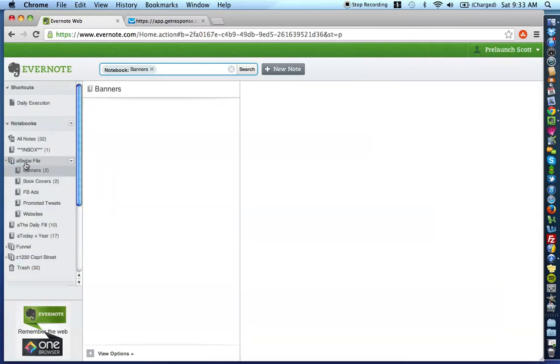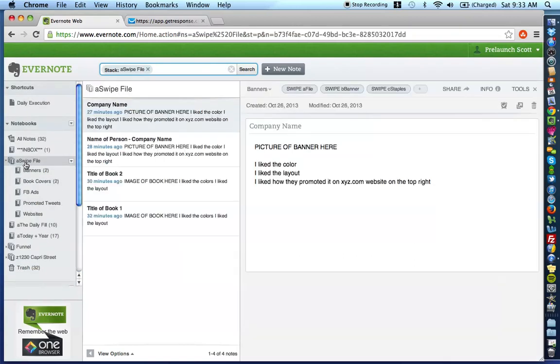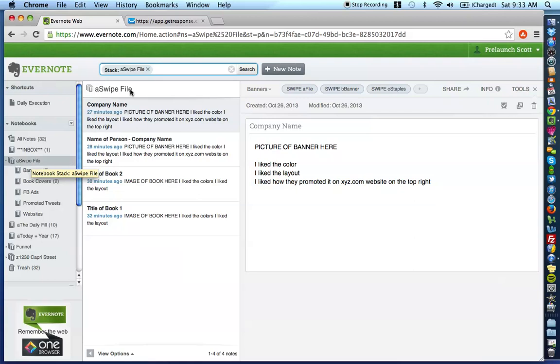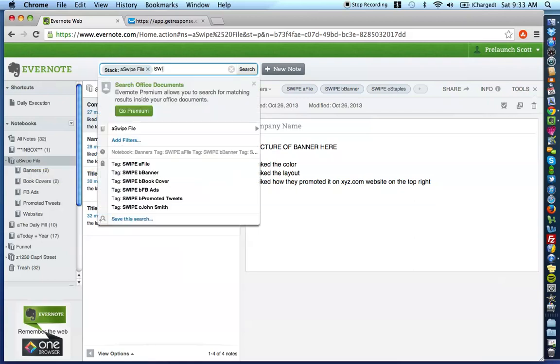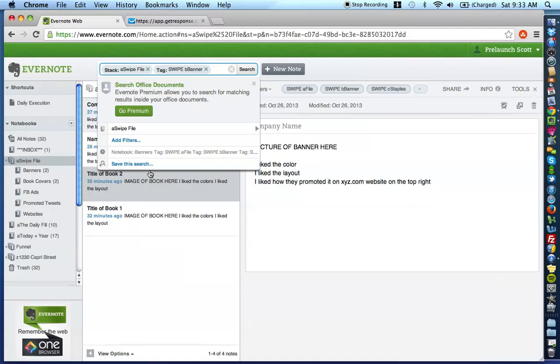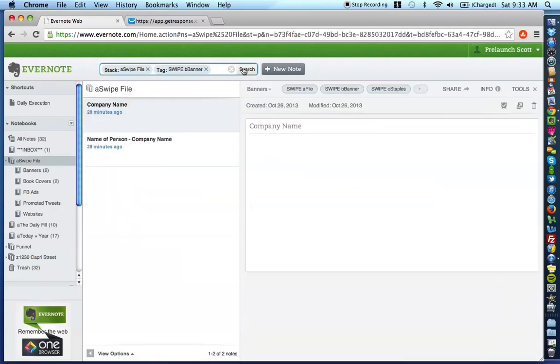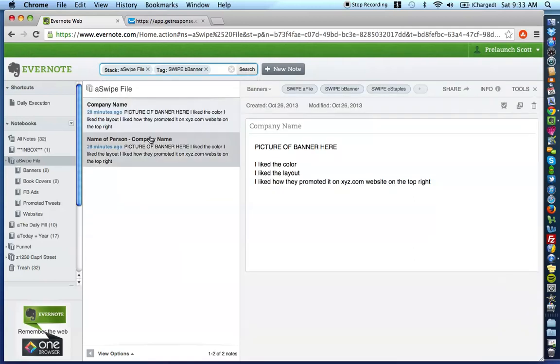So again, let's just say that you wanted to look at your entire swipe file of only banners, okay? So what you would do is you would click swipe file at the top and you'd click swipe B banner. Search. So it only pulls up all of the banners in your swipe file.